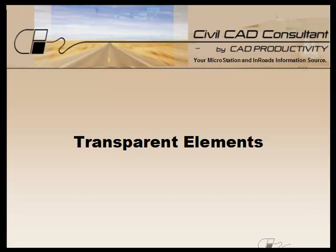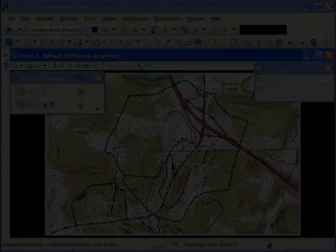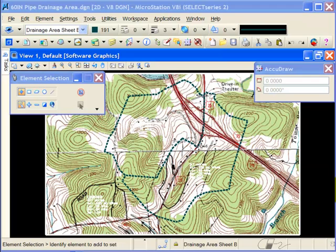Hi, Sam here from CAD Productivity. Welcome to CivilCAD Consultants' express tip on using transparent elements in MicroStation. The transparency attribute in MicroStation allows you to set an element so that other elements or images show through. Transparencies can be especially useful when field elements are displayed on top of raster data, as I'm about to show here.